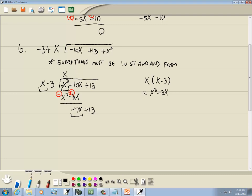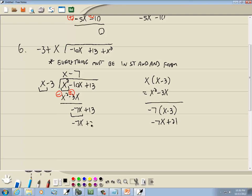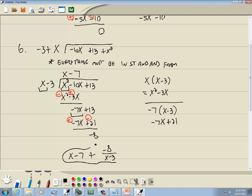We look at the first term of each — what times x gives you x squared? That would be x. So we take x times (x minus 3), giving x squared minus 3x. We subtract and flip the signs. x squared minus x squared drops away, and negative 10x plus 3x gives us negative 7x; bring down plus 13. What times x gives you negative 7x? Negative 7. Negative 7 times (x minus 3) gives negative 7x plus 21. After subtracting and flipping signs, 13 minus 21 gives us negative 8. Since the degree of the remainder (0) is less than the divisor's degree (1), negative 8 is our remainder. The answer is x minus 7 plus negative 8 over (x minus 3).